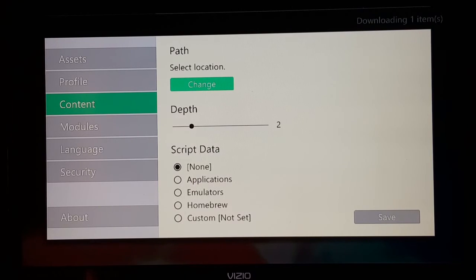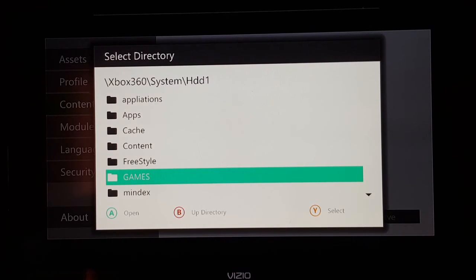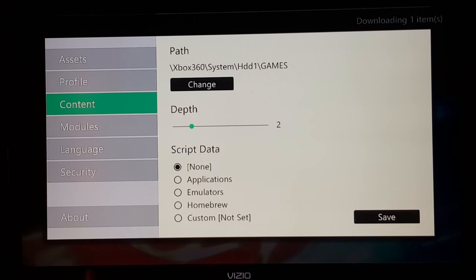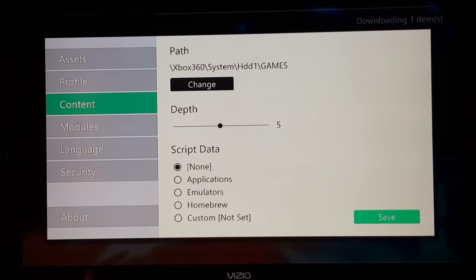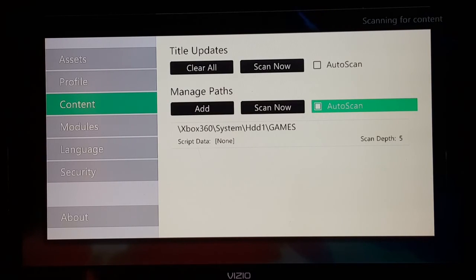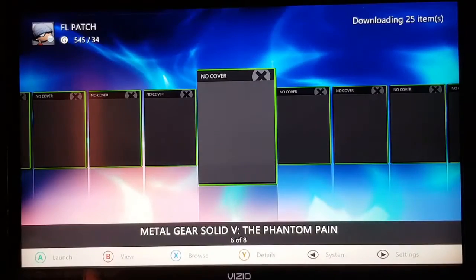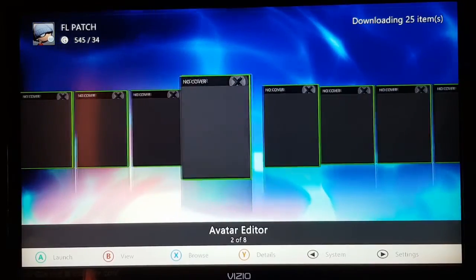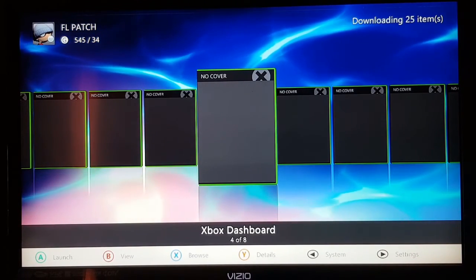Go to Set Location, then Change, navigate to your hard drive, and go into the games folder. Press Y to select that folder. Set the path depth to four or five so Aurora knows where to search for installed games. Save the settings, then go back and let Aurora scan. It will find your installed games. You can do the same to set paths for applications or anything else installed on your Xbox 360.